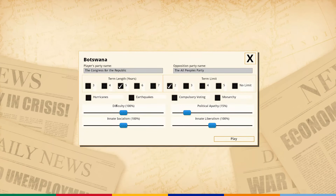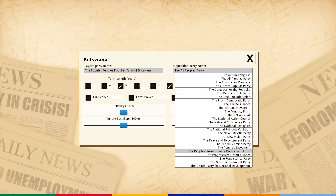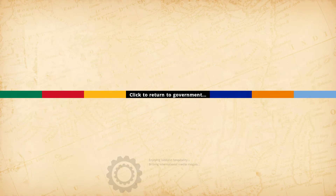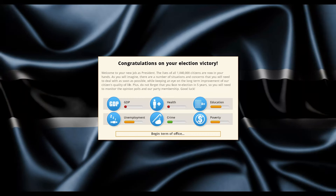We're going to keep things pretty standard - two terms, five years per term. Let's name our party: the Popular People's Populist Party of Botswana. And the opposition? How about the Spiritual Democrat Party? We'll keep everything standard - five-year terms and a two-term limit. I'm not going to be doing anything too dictatorial. I want to try to maintain the country as a fairly liberal democracy and do my best in government.